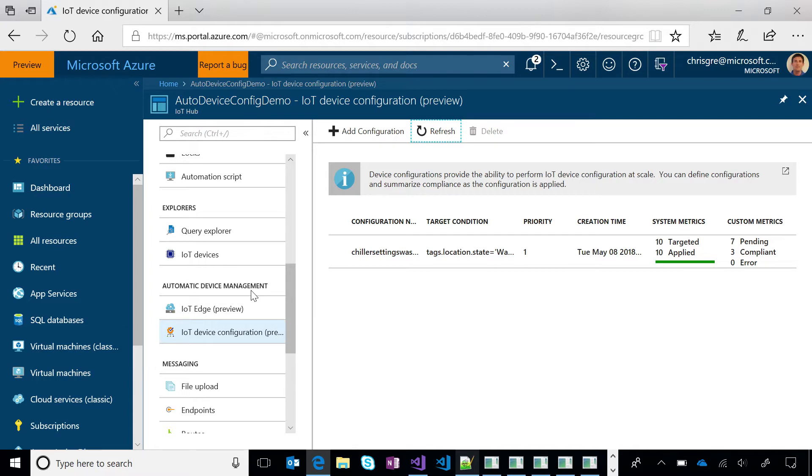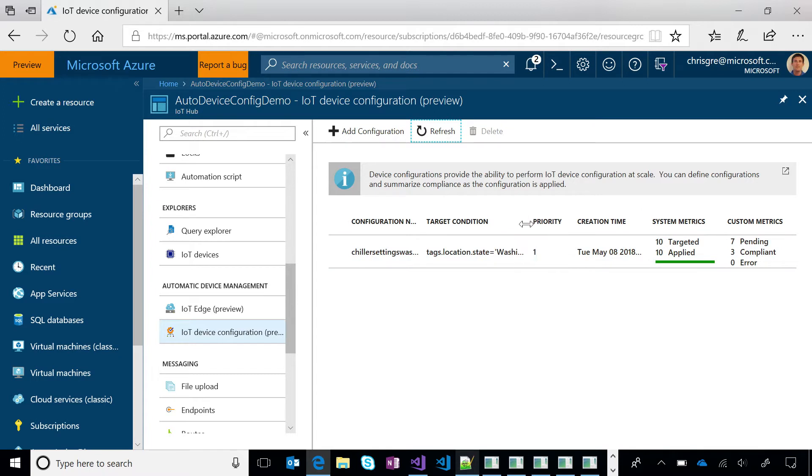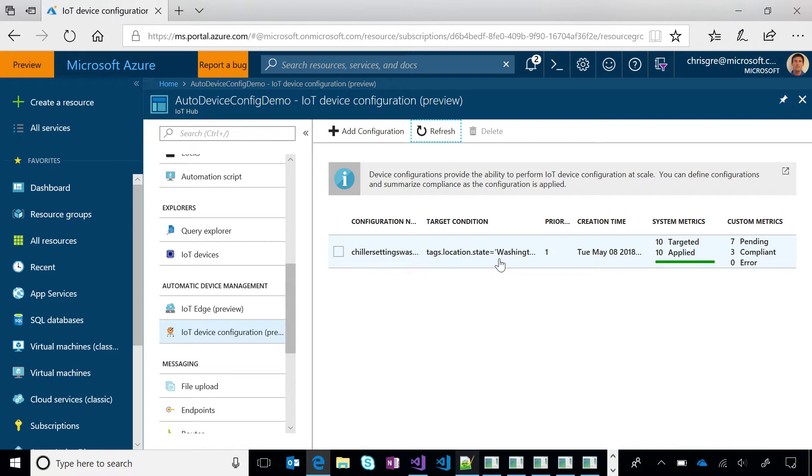It also, by the way, encompasses IoT Edge deployments, which is another similar capability meant to deploy modules to IoT Edge devices. Okay. So the configuration that I've created already is really meant as a baseline. And so some of the things just immediately call out the targeting condition. So I've specified that this is going to apply to all the device twins that have a tag set to Washington State.